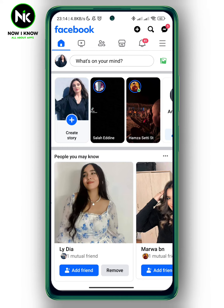If you added a nickname on Facebook but then changed your mind and want to remove it, the first thing we're gonna do is tap on the hamburger icon on the top right corner.